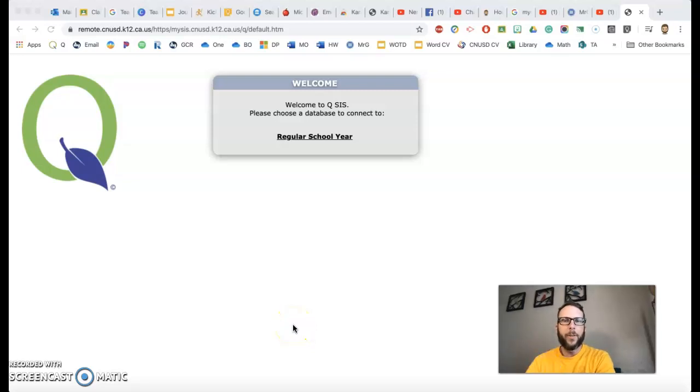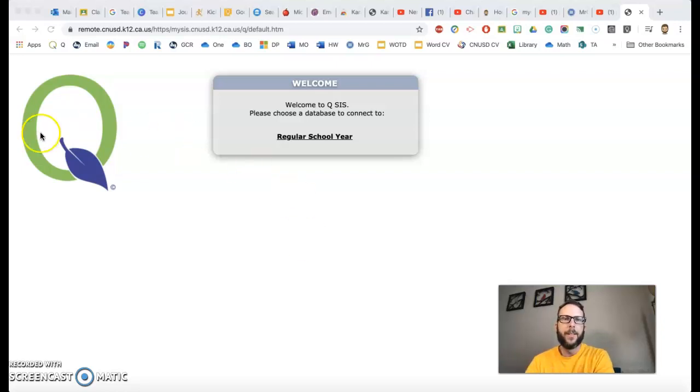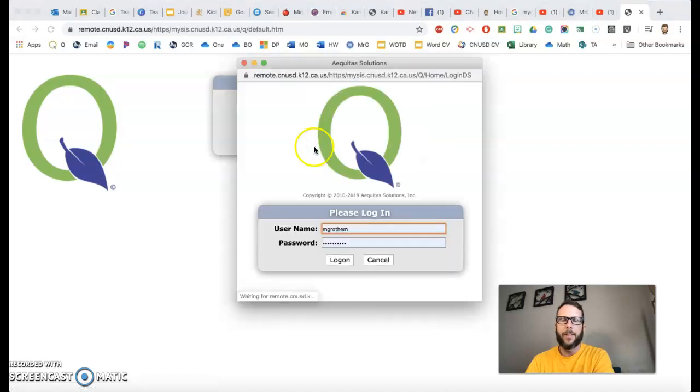Hey guys, there's been a question about how do you send out a mass email to parents or students that are in your classes. Super easy. Go to your queue, just log on in like you normally do.